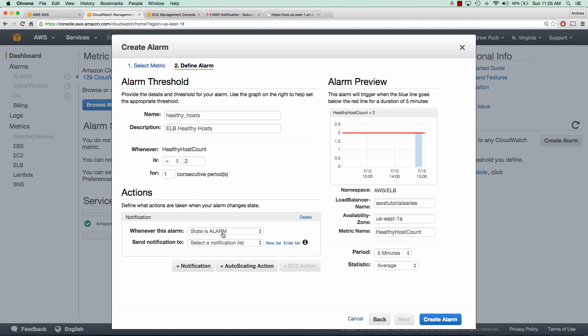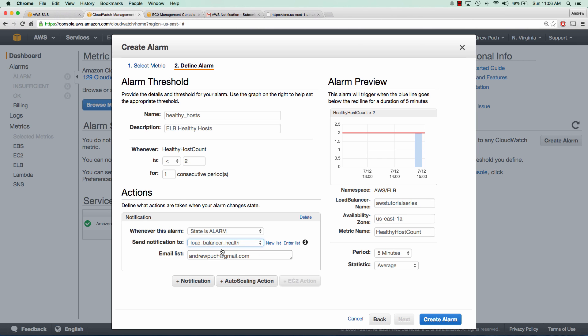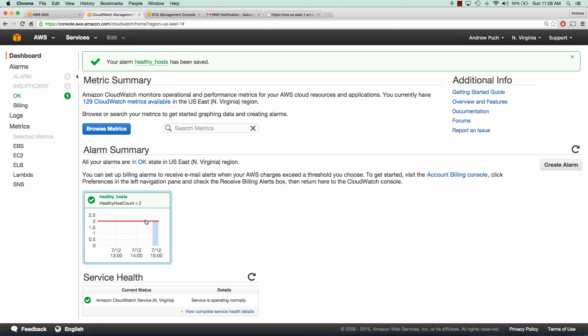We'll set this as state of alarm and send a notification to load balancer health. You can see it already provides you with the emails that are in that subscription to that topic. You can always add more if you need to. We'll click create alarm. We can see here that our alarm is in OK status.